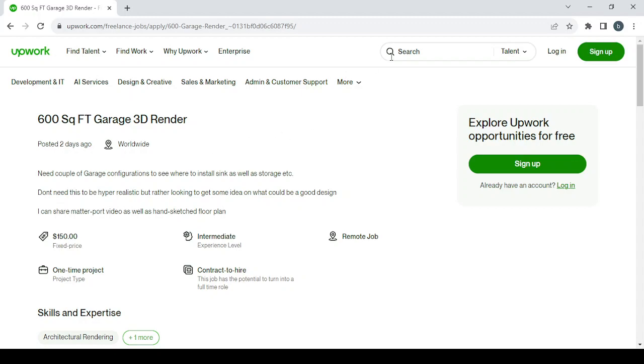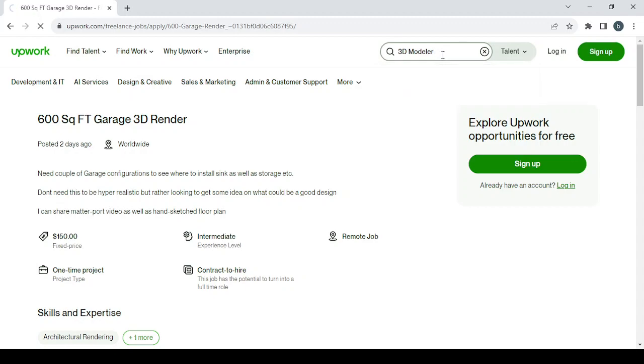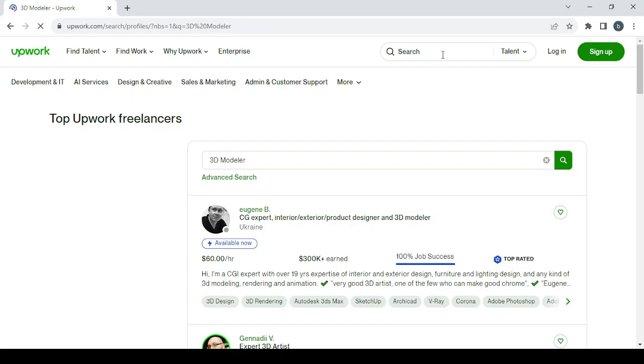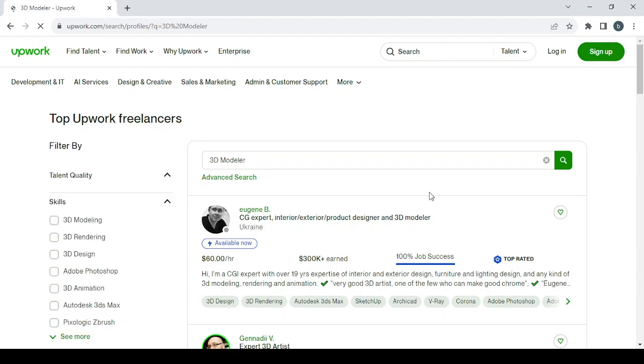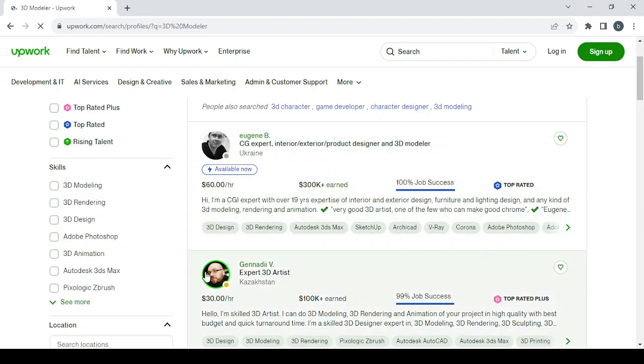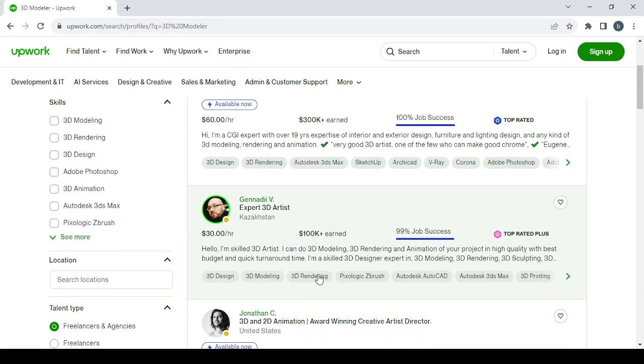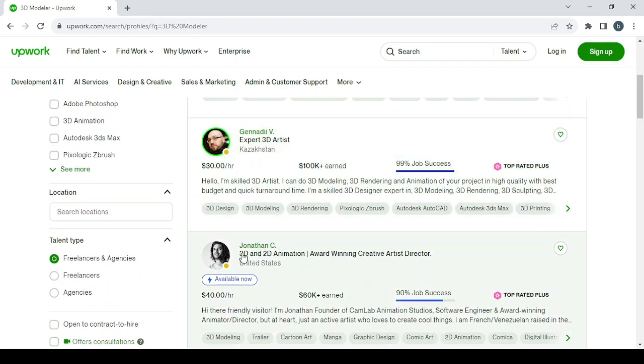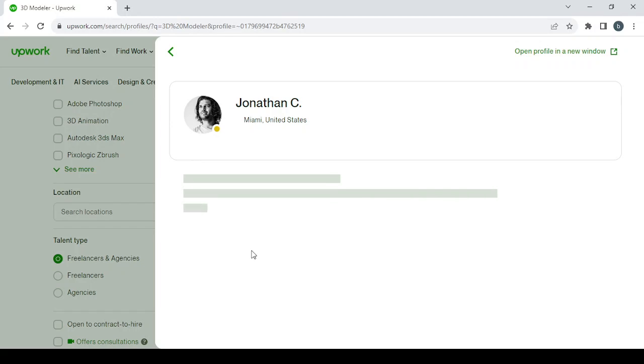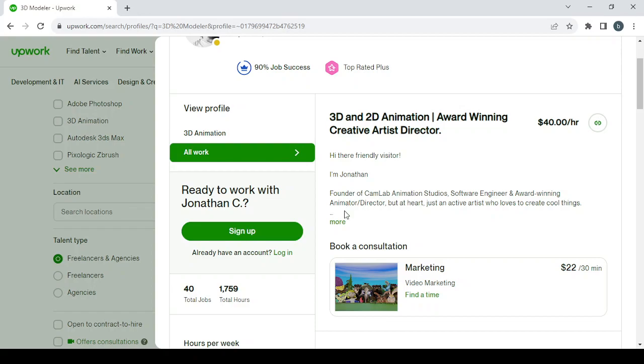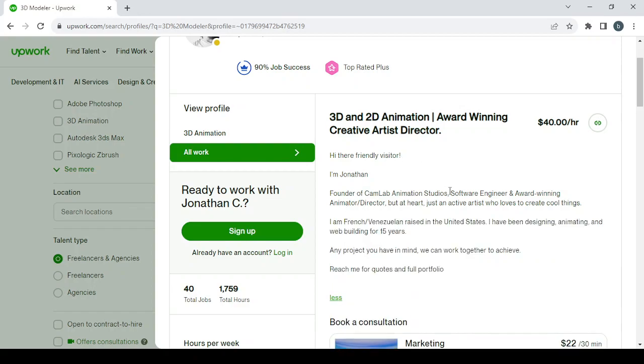Regarding improving your account or your profile, just go to the search bar and type 3D modeling as well, and search for it to see all of the competitors or all of the mates in your market. Check their profiles—see what kind of pictures they are uploading, what is the value that they set for their profile. For example, let's check this one. This is Jonathan C. This is a professional picture for the profile. He's located in Miami, United States, 90% job success, he's a top-rated plus, and this is his bio. You can just get inspiration from all of this and try to improve your own profile.